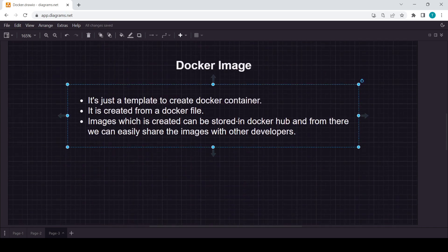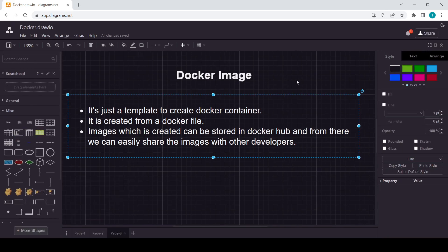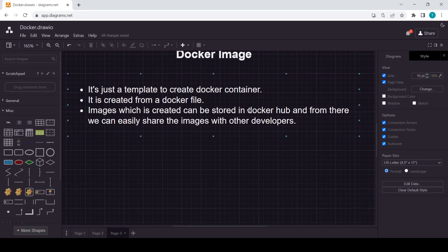The Docker image is just a template to create a Docker container. Also, images which are created can be stored in Docker Hub. Docker Hub is a place where we get different types of images, and we can share those images with other developers or use images created by other developers.